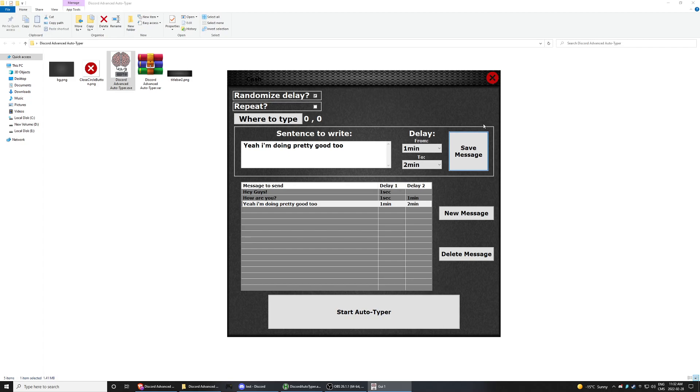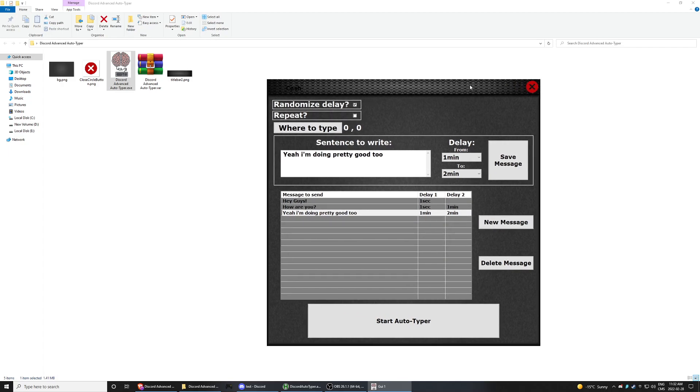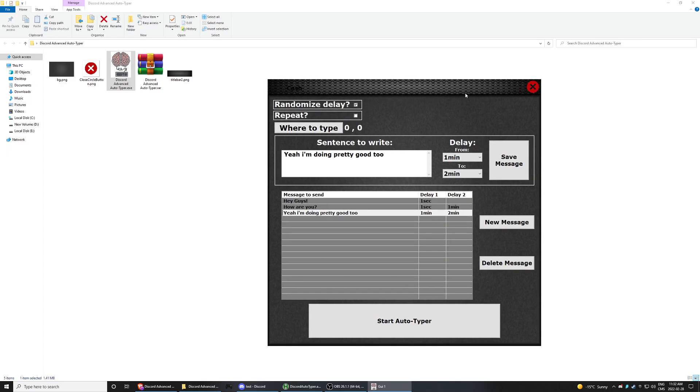So yeah, getting into a Discord group and getting your level up to reach level 10, you need to type a lot. So that could help you.